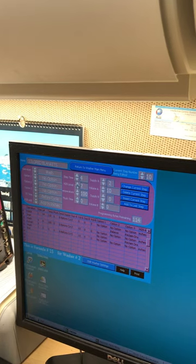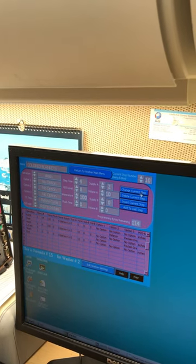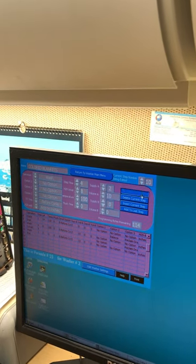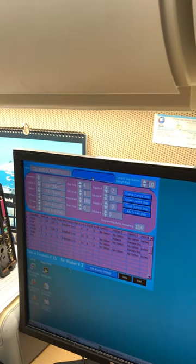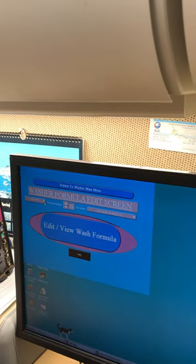So it was a 6, make sure it's an 8. Hit change current step, and then return to main menu. Washer number three.